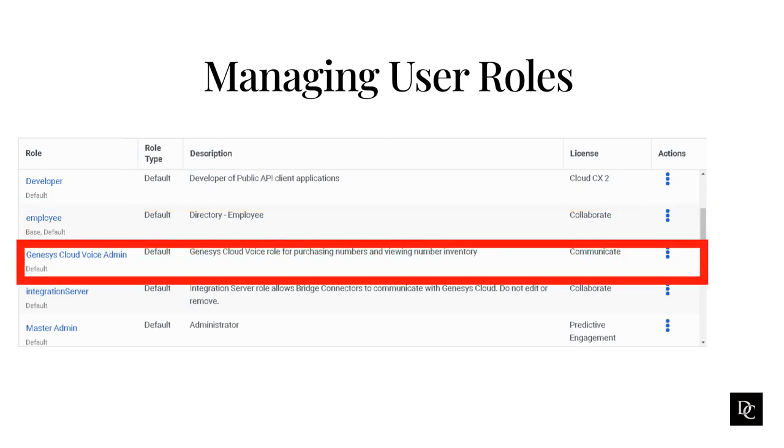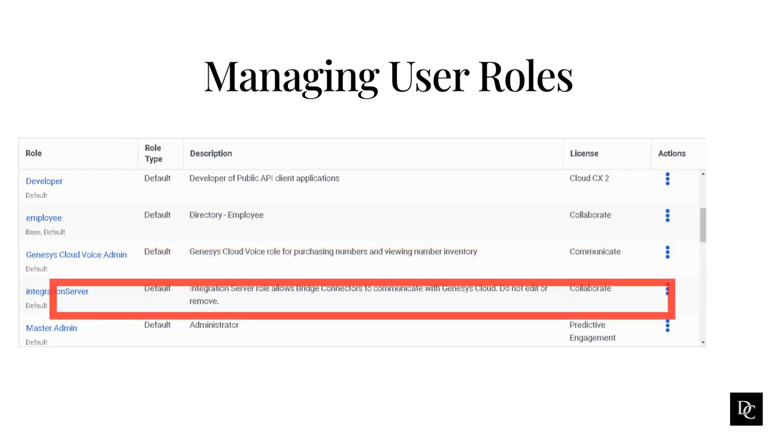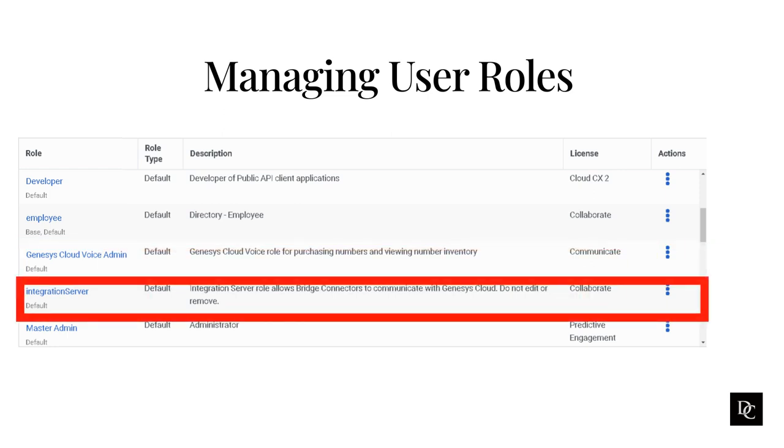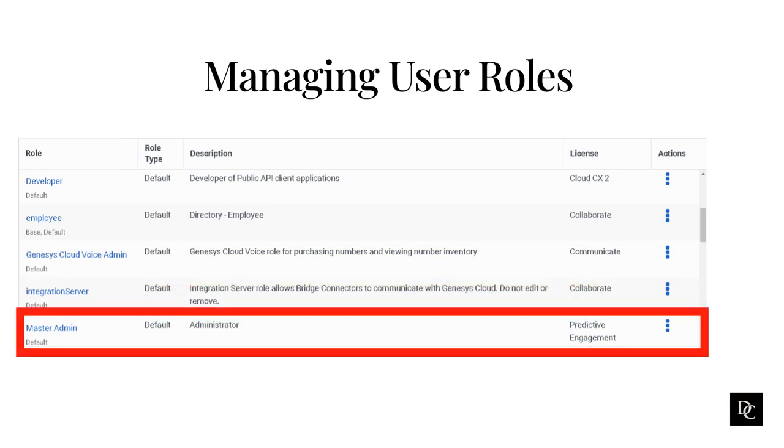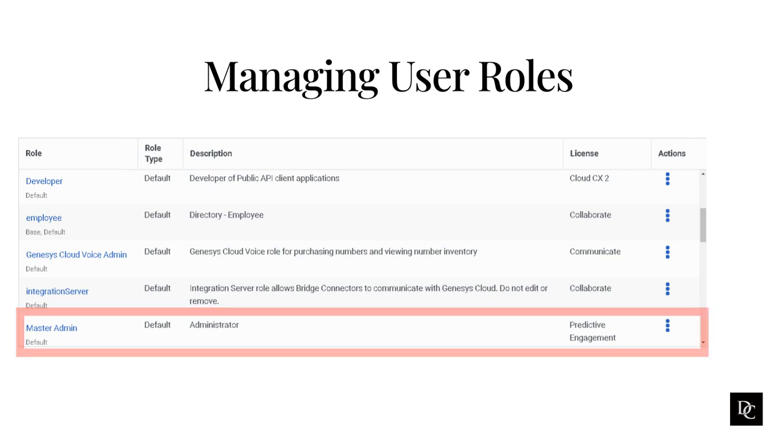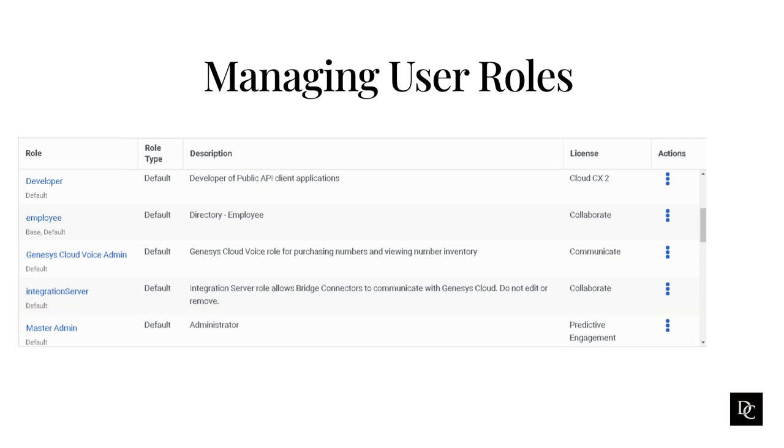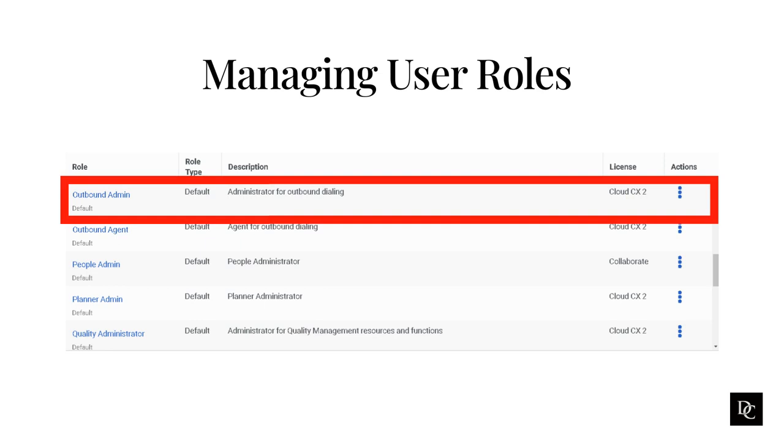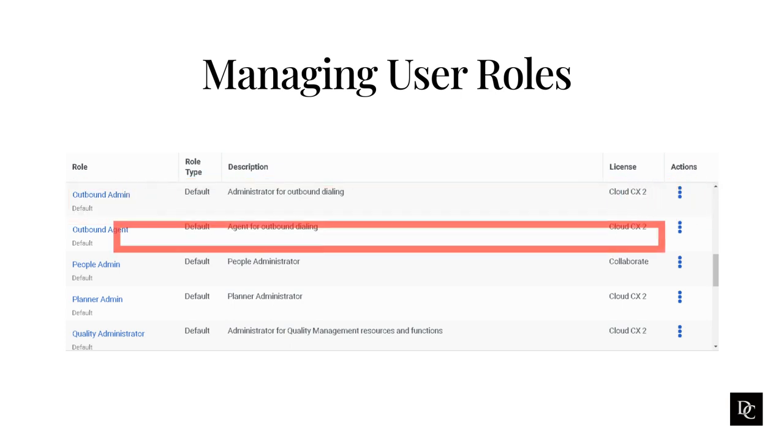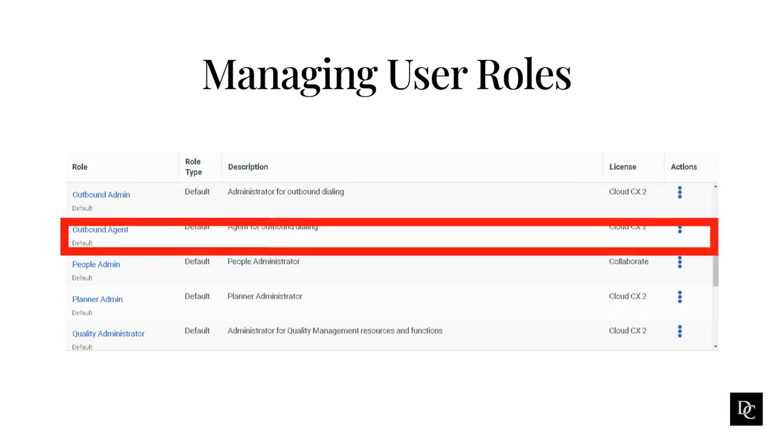The Genesis Cloud voice admin role enables the user to purchase numbers and view the number inventory. The integration server role allows bridge connectors to communicate with Genesis Cloud. The master admin role adds on contact center administrative rights. It is an expansion of the admin role, which has permissions to make any changes to a Genesis Cloud organization. The outbound admin role defines and manages contact lists, contactable times, do not call lists, campaigns, campaign sequences, wrap-up code mappings, call analysis response, rule sets, and organization-wide campaign settings. The outbound agent role gives the user the ability to perform outbound dialing for campaigns.